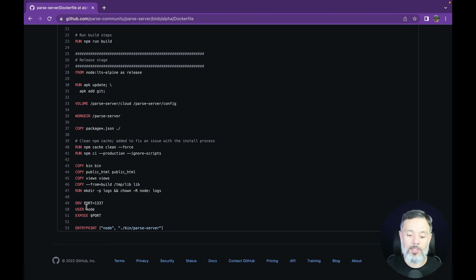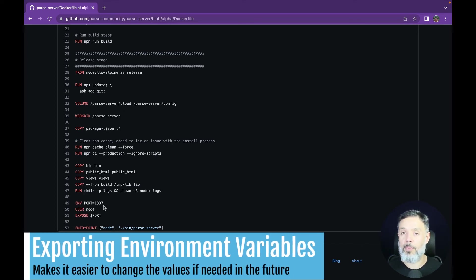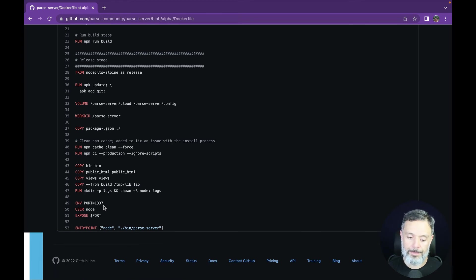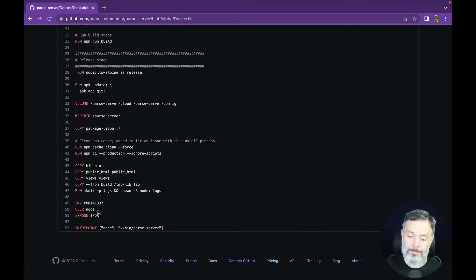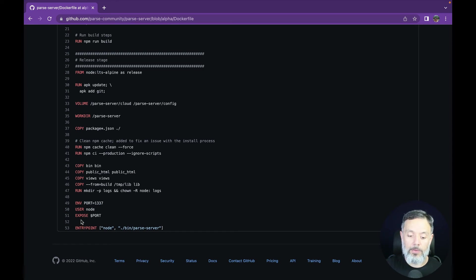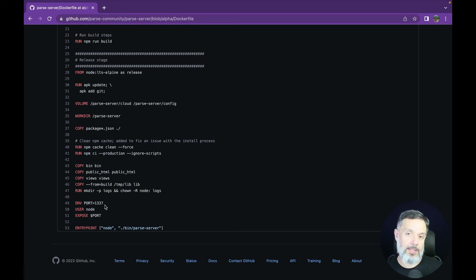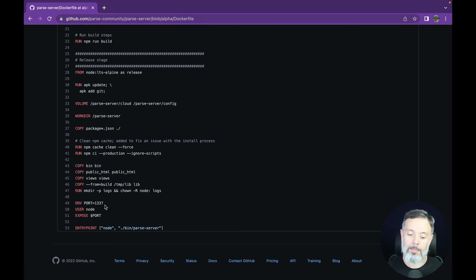Then we are going to export port 1337, which is the port which Parse runs on. And then we will impersonate the user for the node environment to run all the processes as the node user. Then we are going to expose the port, as we learned in the last video, so we can now connect to the 1337 port once running Parse.